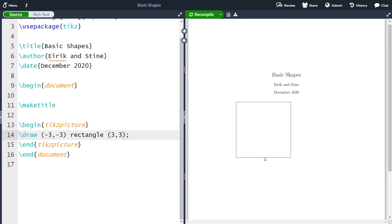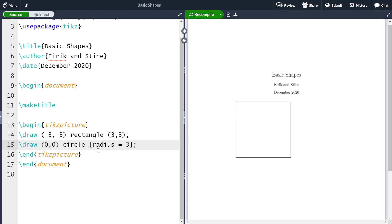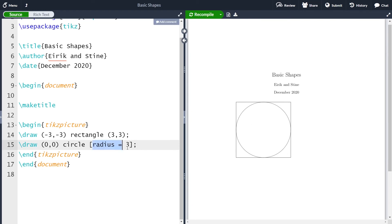Remember that the next thing was that we had a circle inside the rectangle. To make a circle, we again use the draw command, and we need to specify the center of the circle, which I'm going to set to zero comma zero. And then I want to draw a circle. In square parentheses I can have several different options. So let me say that the radius of the circle equals three, and always end with a semicolon, and compile. And now you see that we have a circle with radius three and center zero comma zero.